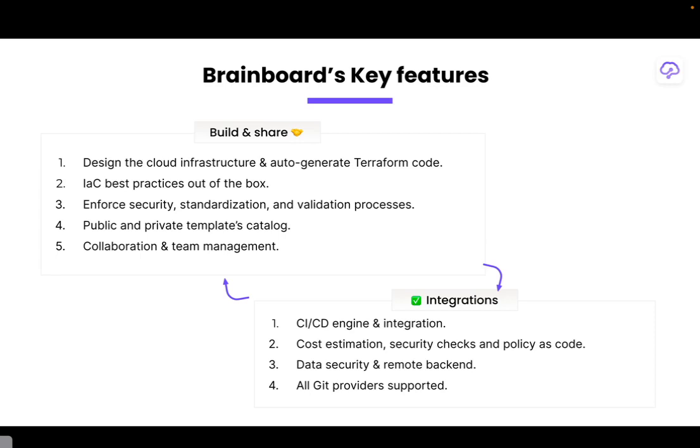The idea is that you can build cloud infrastructure and automate the system in order to create a more seamless process as you go through. Now Brainboard has incorporated a CI/CD engine in order to look at the cost estimation, security checks, and policy.